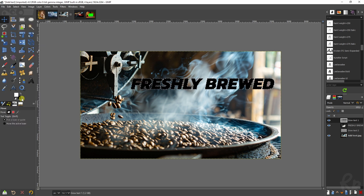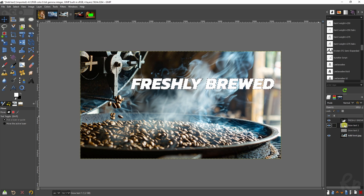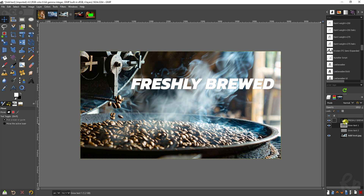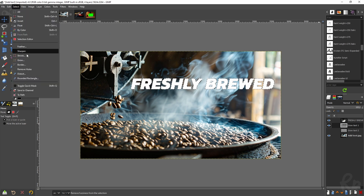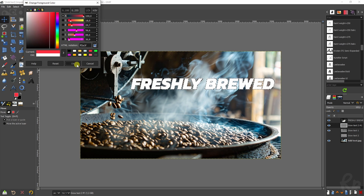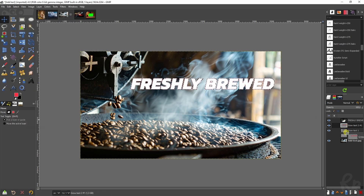Go to Edit > Fill with Background Color (which is black), then drag this beneath the text layer. Go to Select None — always important after doing an effect — and you'll see the text is now more visible. Do this again: Alpha to Selection, Select > Grow by 6 pixels, create another layer called 'grow text 2', change the color to red, Edit > Fill with Foreground Color, drag it beneath, Select None. The text is now much better visible.